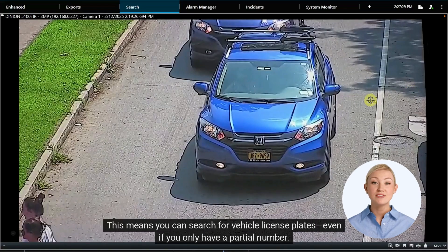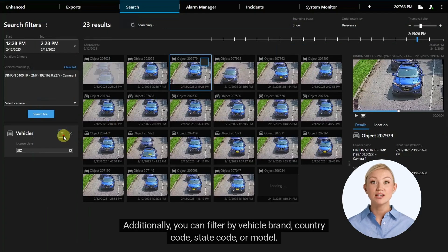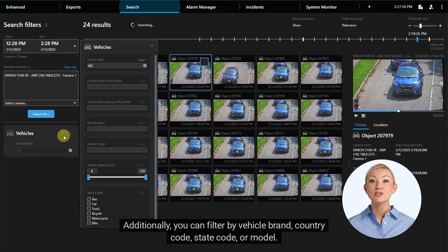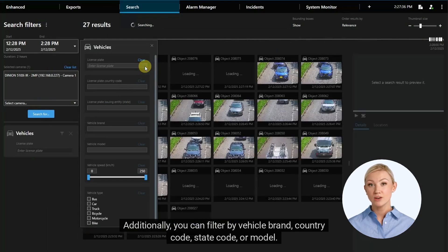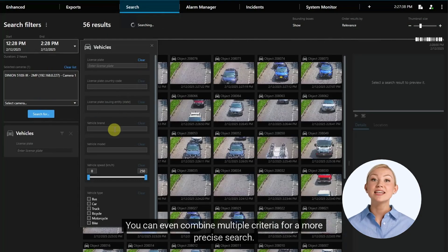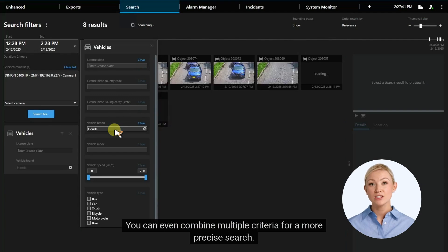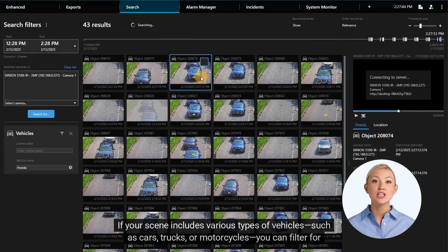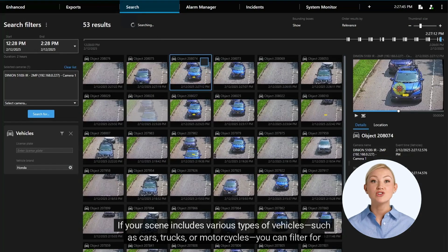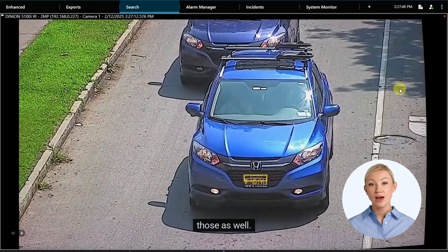This means you can search for vehicle license plates, even if you only have a partial number. Additionally, you can filter by vehicle brand, country code, state code, or model. You can even combine multiple criteria for a more precise search. If your scene includes various types of vehicles, such as cars, trucks, or motorcycles, you can filter for those as well.